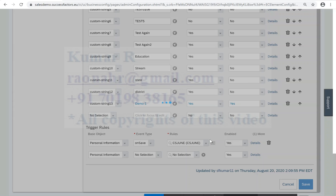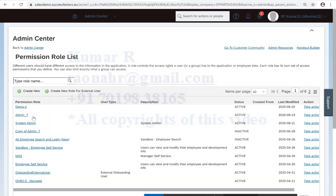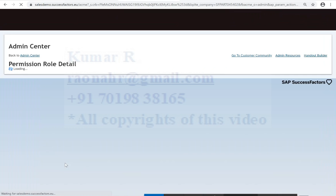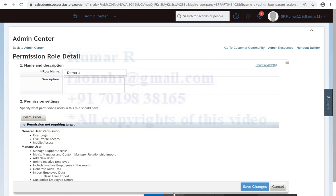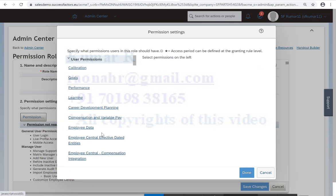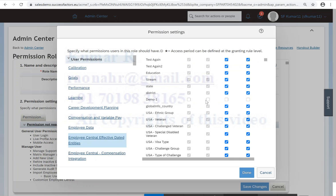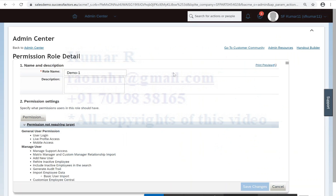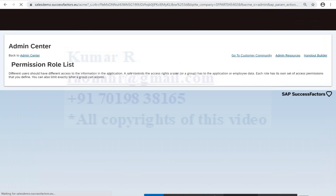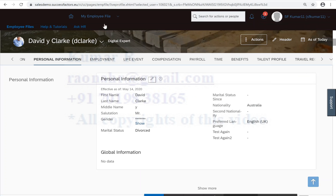So what is the second step? Remember, for all the effective data portlets, we should have the permissions. So let me go back to demo once again. Click on permission, click on Employee Central Effective Data. If you go bottom little bit, I have the demo one. Click on that, you have history, edit, insert, and delete. Click on them, click on save changes.